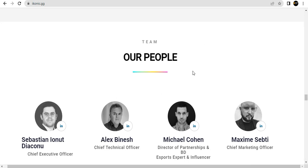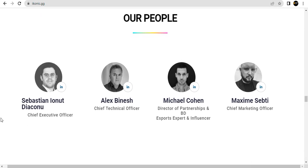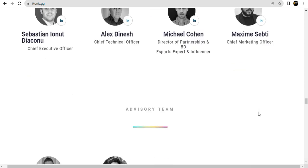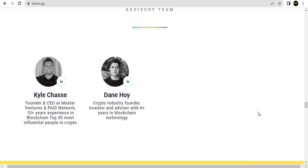Our team, our people that develop ICONIC: Sebastian Ionut Diaconu, Chief Executive Officer; Alex Binesh, Chief Technical Officer; Michael Cohen, Director of Partnerships and Esports Expert and Influencer; Maxime Sebti, Chief Marketing Officer.